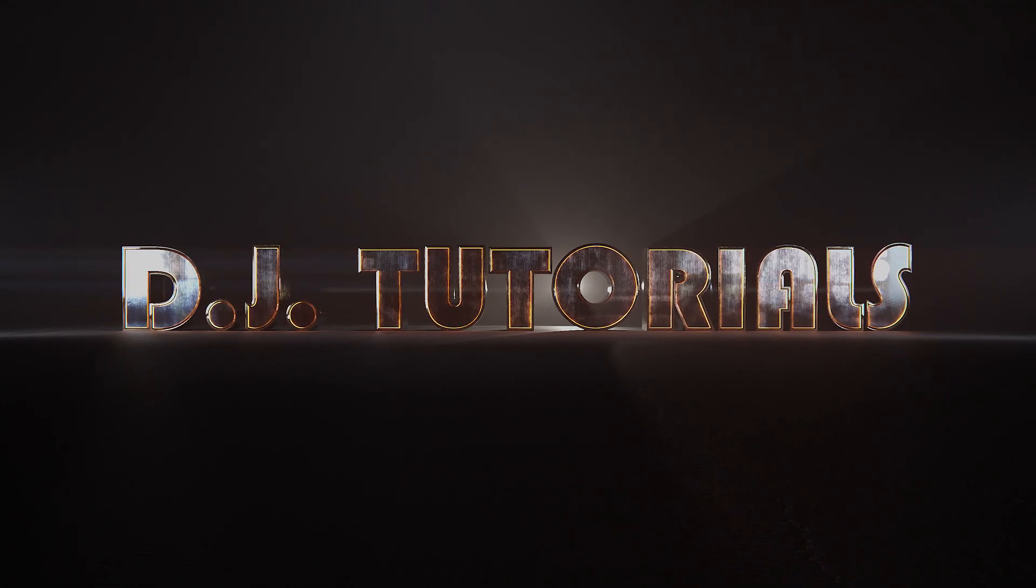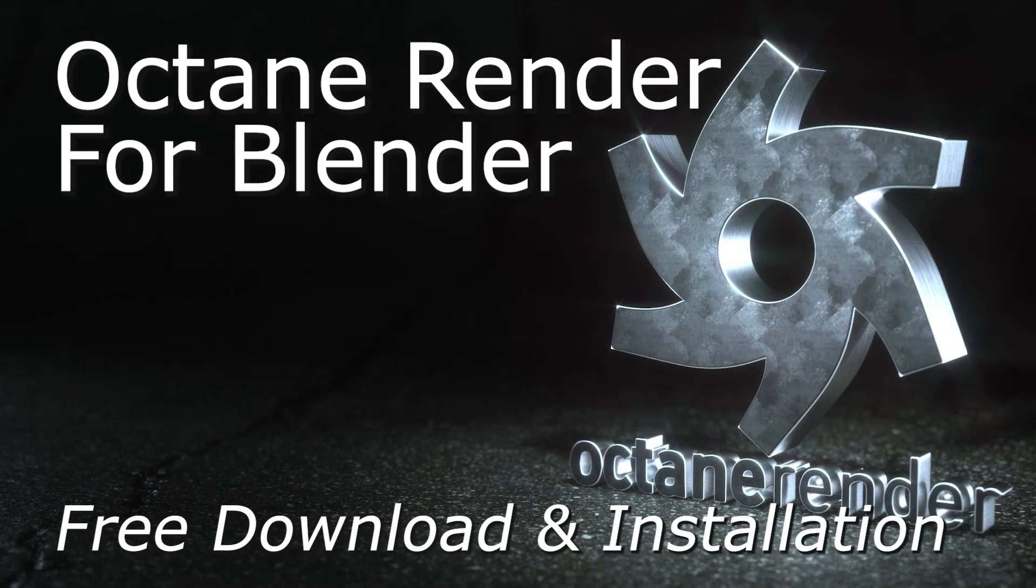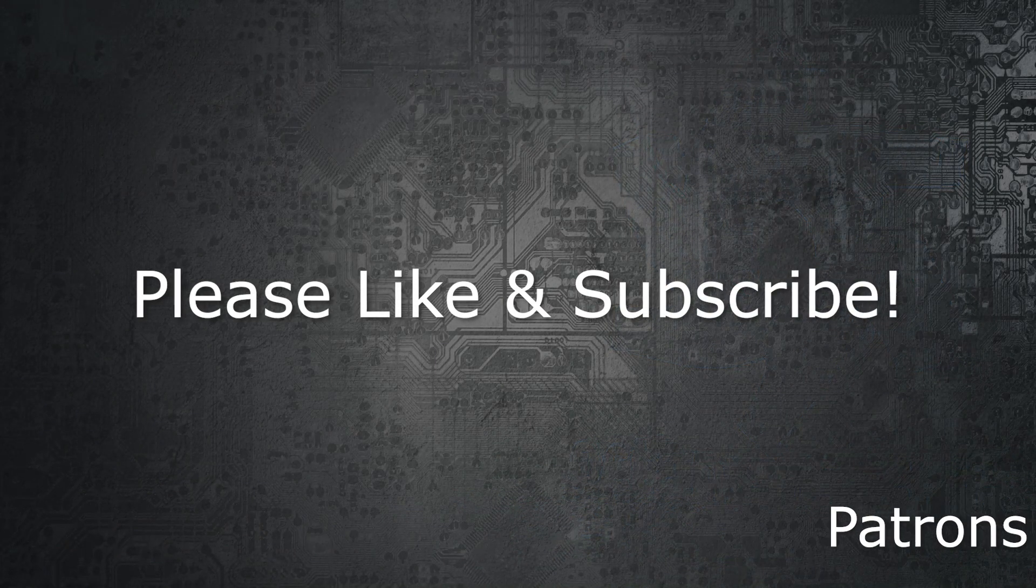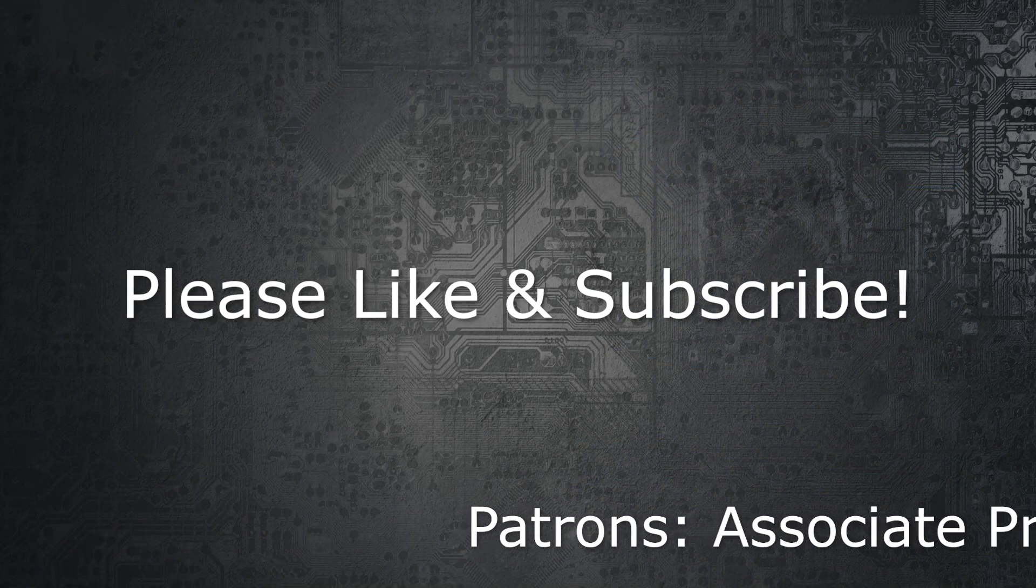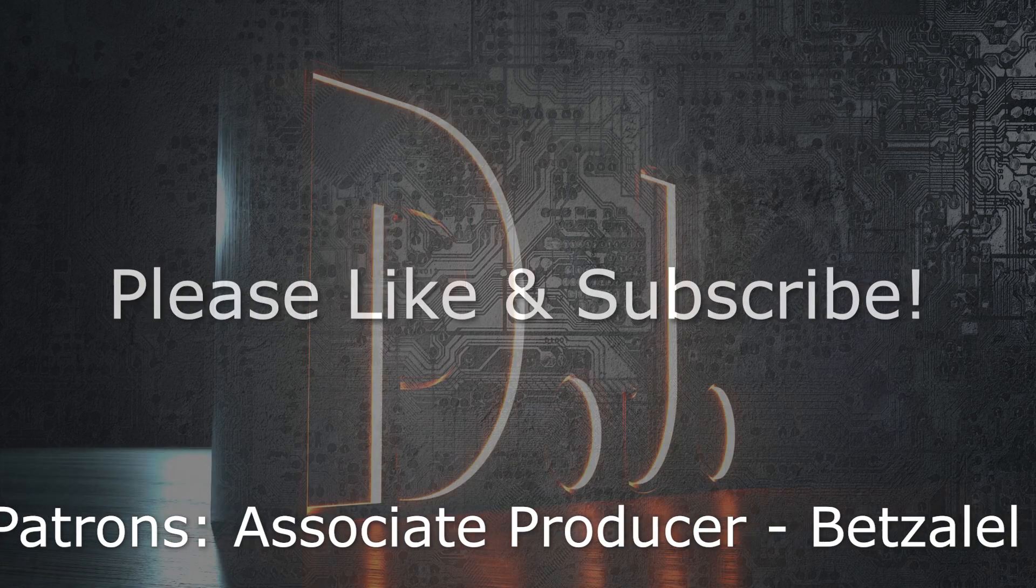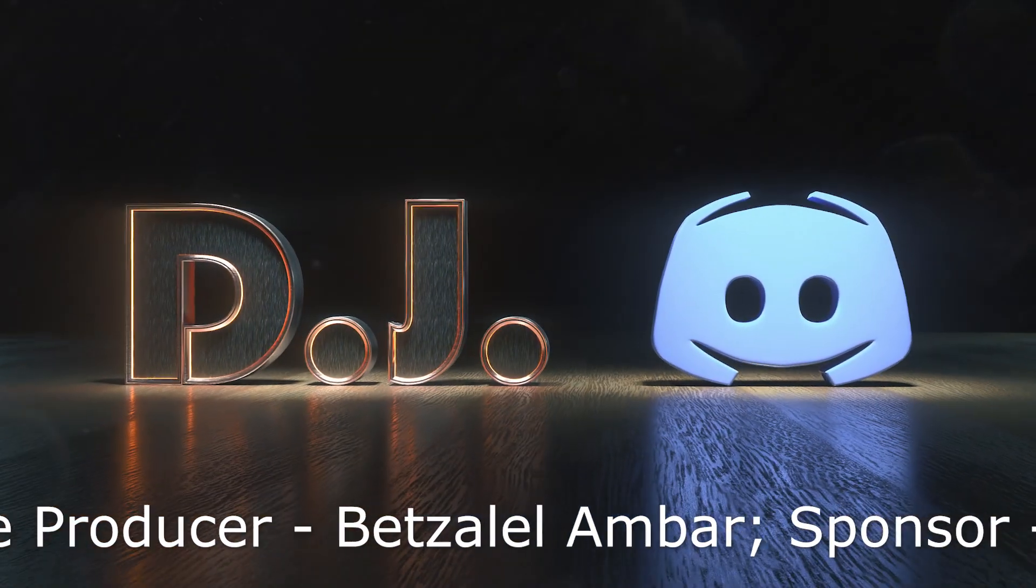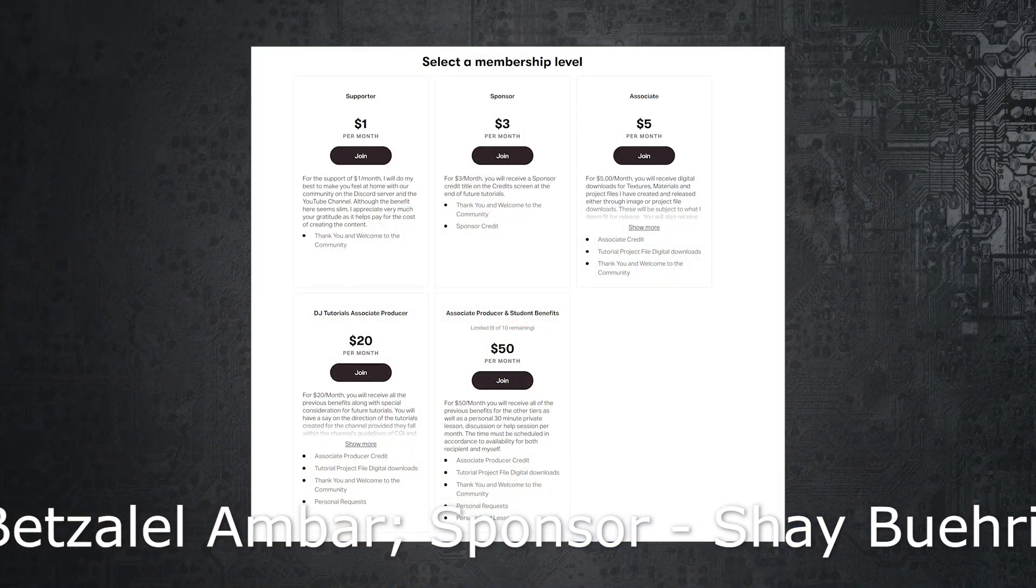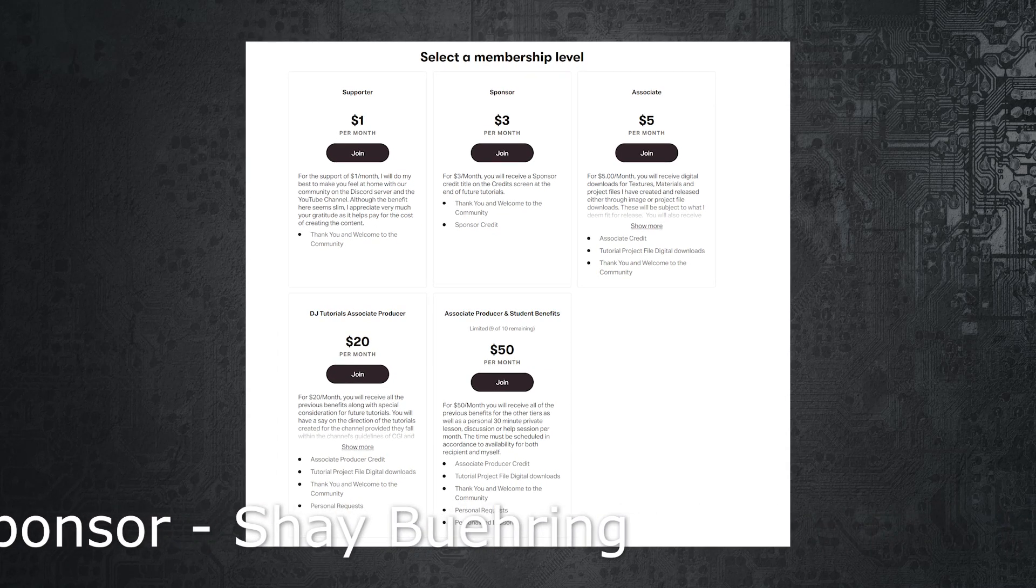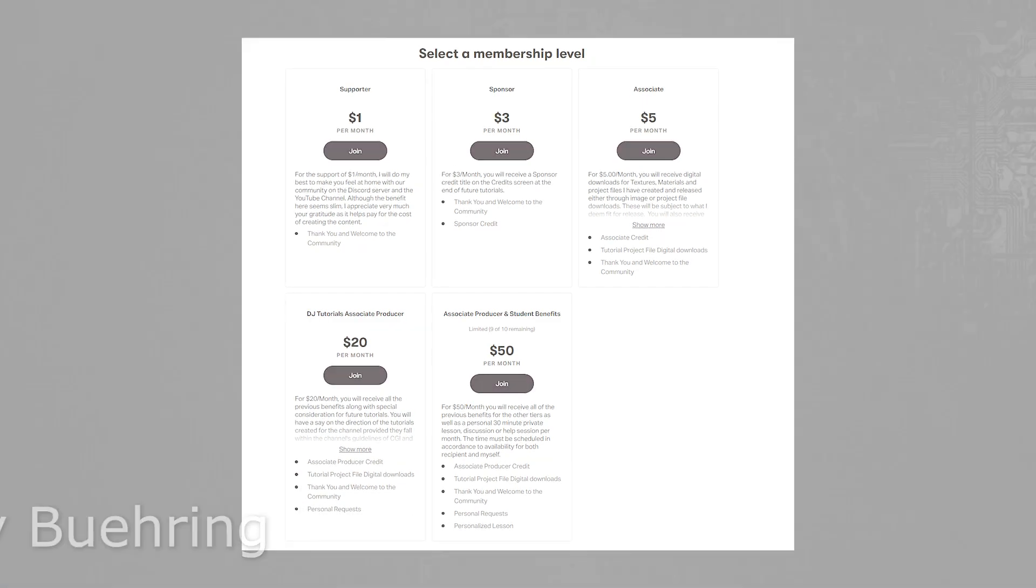Hey everyone, welcome back to DJ Tutorials, and this is going to be the first of a series covering the Octane render by Otoy. We're going to be covering the download and installation part and a brief overview of this engine. If you haven't yet, please take a moment to like and subscribe to the channel. That really helps me out. We also have a Discord server if you feel inclined to ask some questions or just collaborate with other Blender artists, and I do have a Patreon, and any amount that you decide to donate would be appreciated.